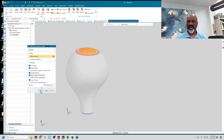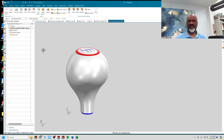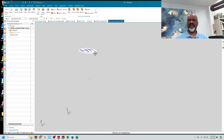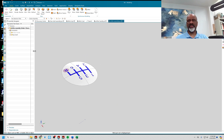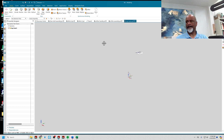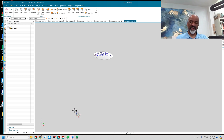I'll select the top emblem and say okay. Now I go back to the assembly, and I can turn off the Shifter Handle but still have the top emblem that I've borrowed. Going into the top emblem and opening it in its own window, it is oriented in space exactly where it was relative to the assembly coordinate system.